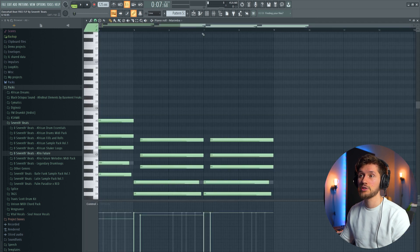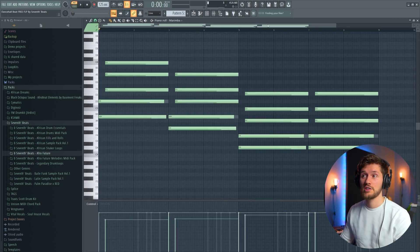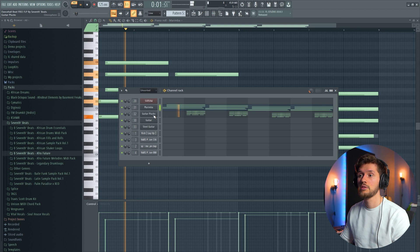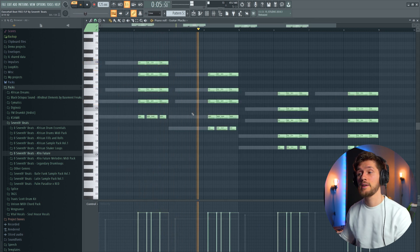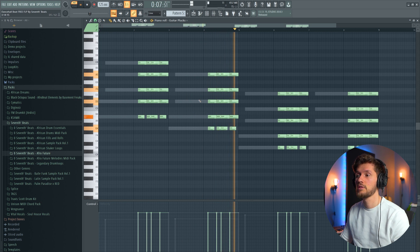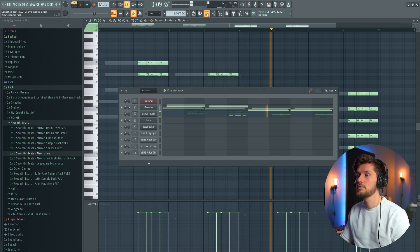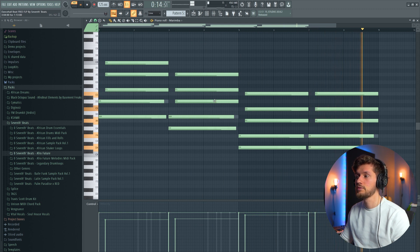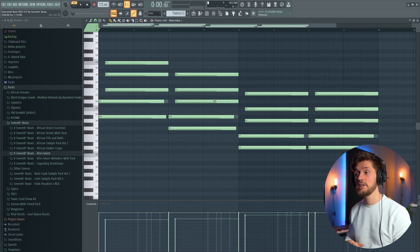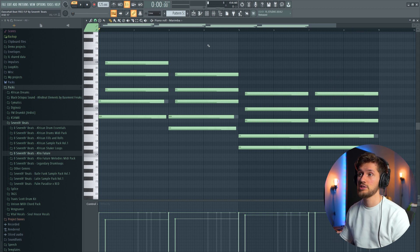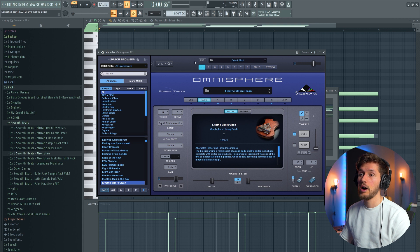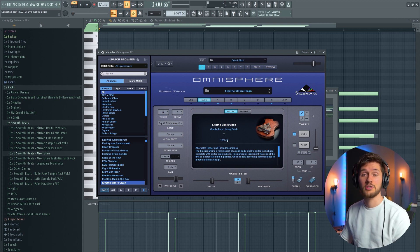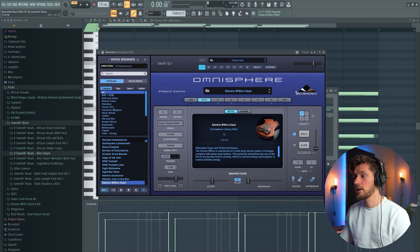So first I'll start off with this chord progression. Layered it with this melody. And these two melodies are just following the same chord progression. So for this one, for the marimba, I've used Omnisphere. I've used this preset right here, the Electric and Brimba Clean.